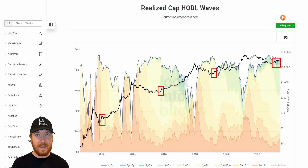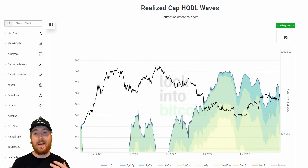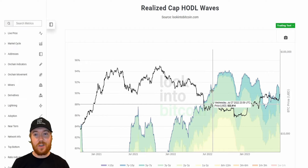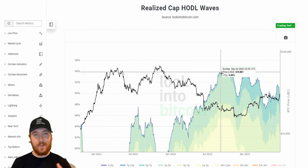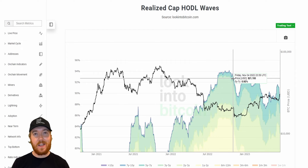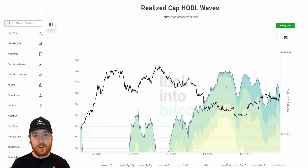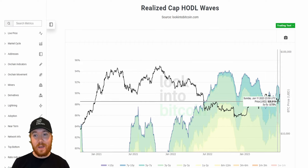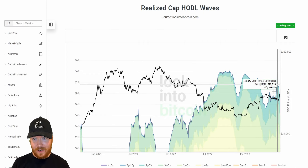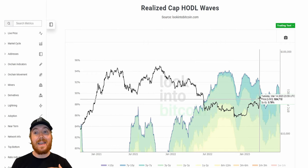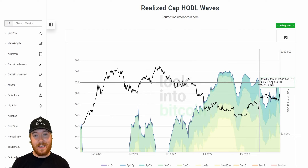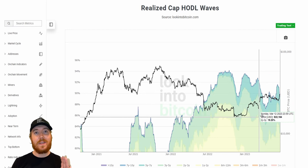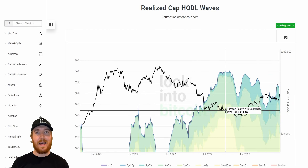In every single instance it's led to higher prices and signified that the worst is now behind us. If we zoom in on the current price action, there's almost an inverse correlation — as this metric increases substantially, the Bitcoin price either decreases or stagnates. Once we see the Bitcoin price begin to increase, we see this metric decrease, and it's peaking at values we've seen in each of the previous cycles.